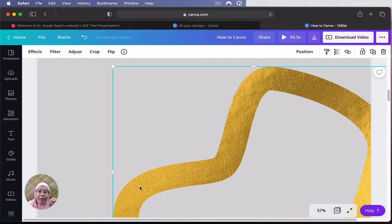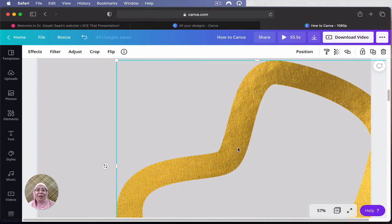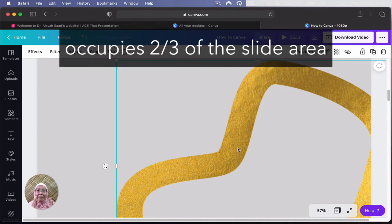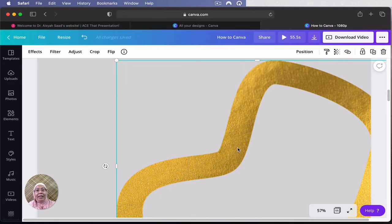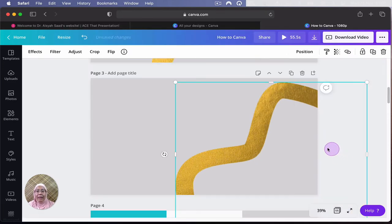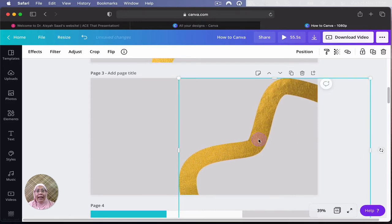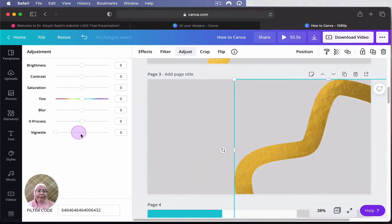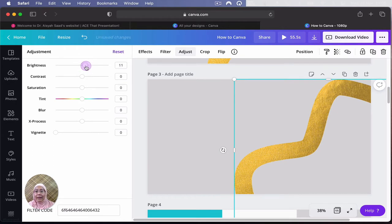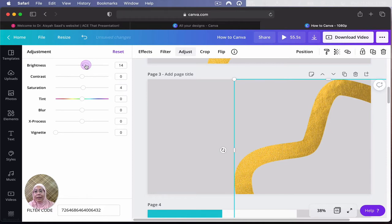Remember my tips earlier? The main thing should occupy about two-thirds of your slide. Because this is the secondary element, I'm going to just position that more or less somewhere there. And then, what I need to do, because this is a bit dark here, I need to use adjust and make it a bit brighter. So it comes out really nice in the presentation, a bit saturated as well.